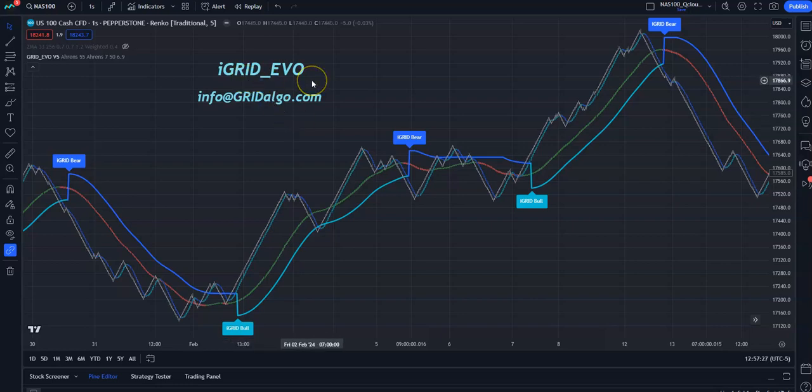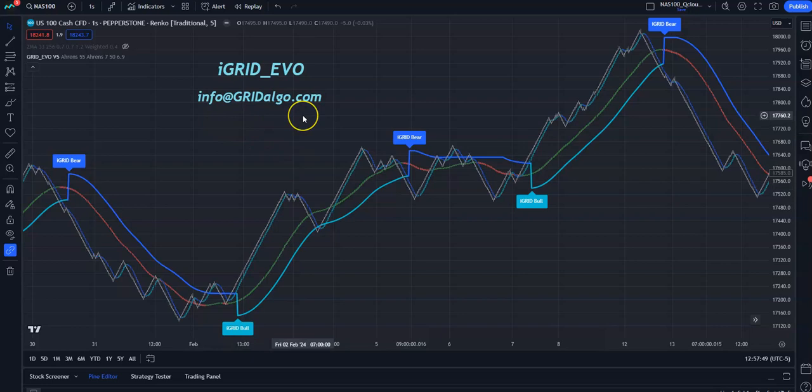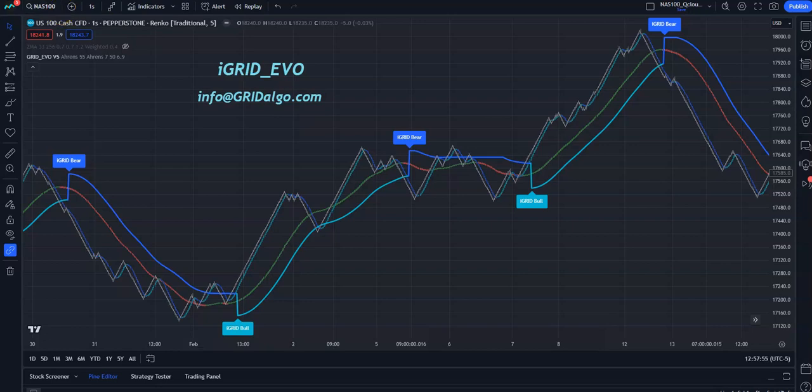So there you have it, the iGrid EVO, advanced indicator with two-dimensional smoothing, unique math, just totally in a different realm than old-school typical indicators. Grid trading is a very effective way to make much higher profits than static trading. Again, info@gridalgo.com for questions. You guys have a great Easter holiday weekend. Talk to you all later and more updates in the days ahead.